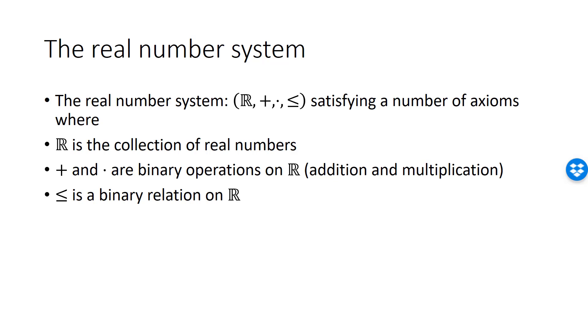These binary operations and the binary relation must satisfy a number of axioms, which are statements that are taken as true. In the synthetic approach, it's simply assumed that the real number system exists, including all the axioms.